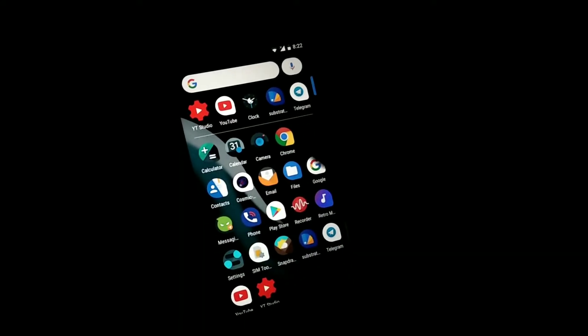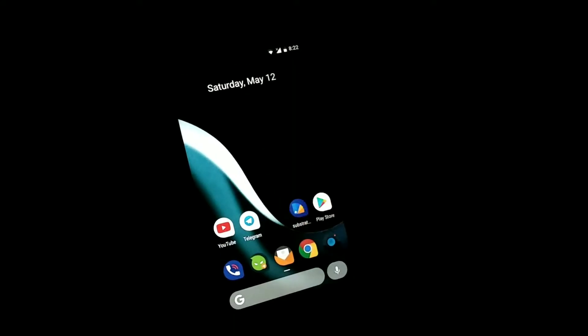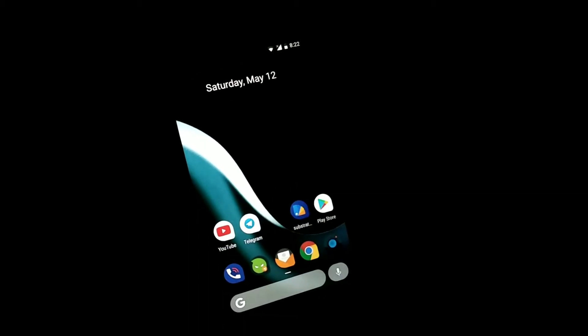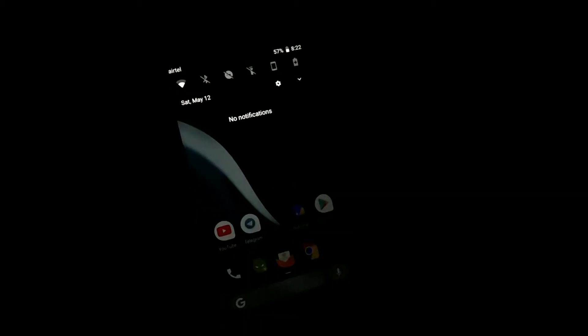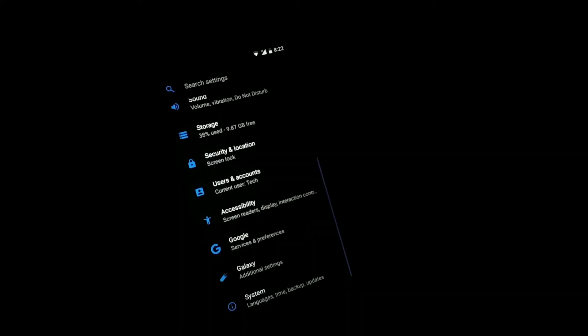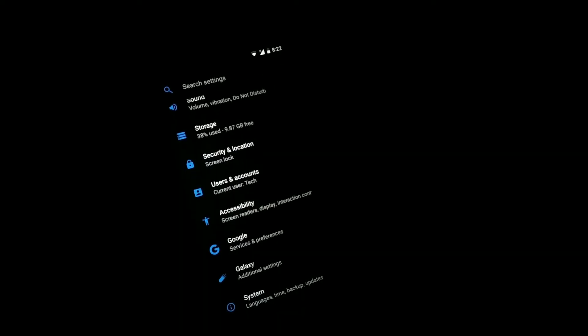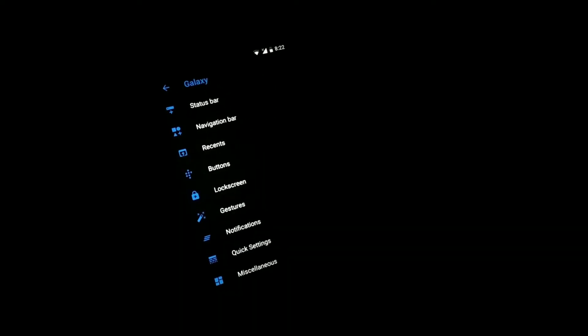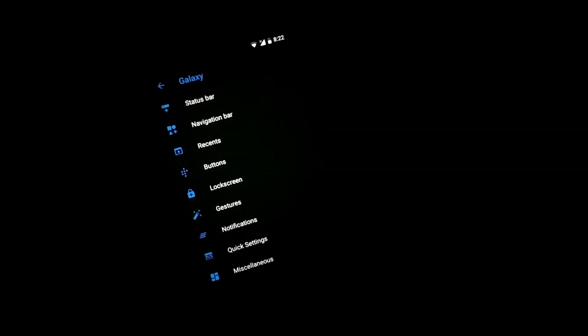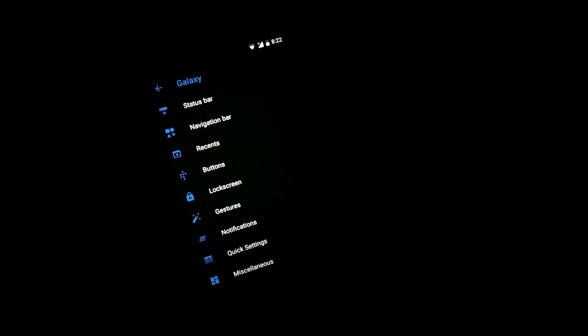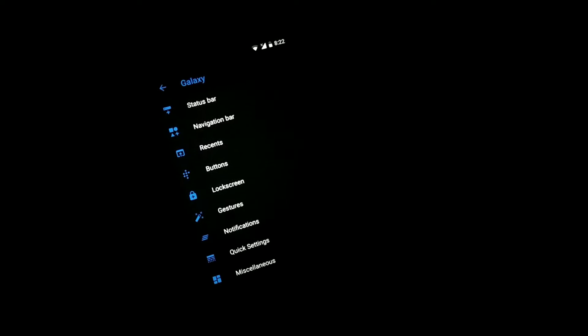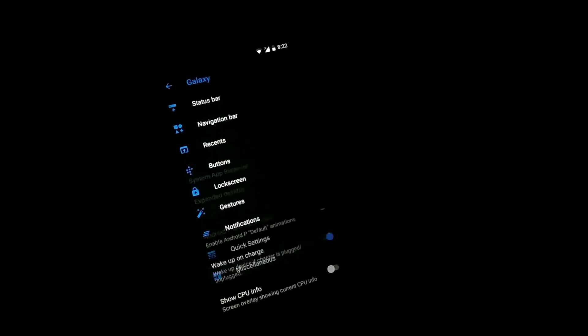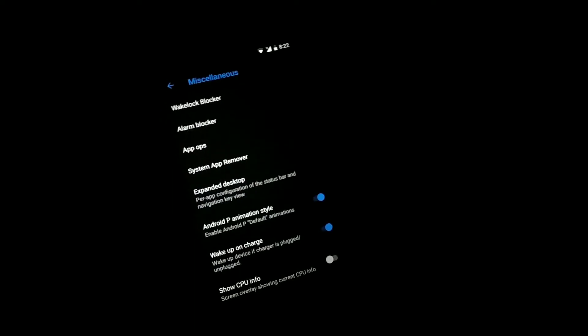Now talking about the other things, we have some customization which Cosmic OS offers, which is very nice to see. You can see tons of customization, but there's one thing which I like the most, which is the animations.